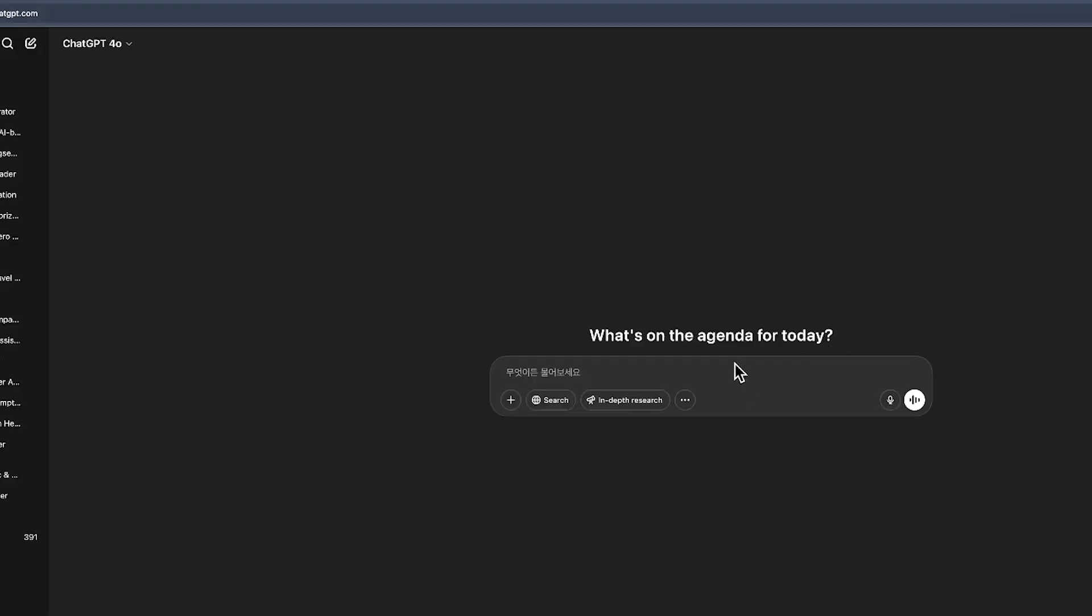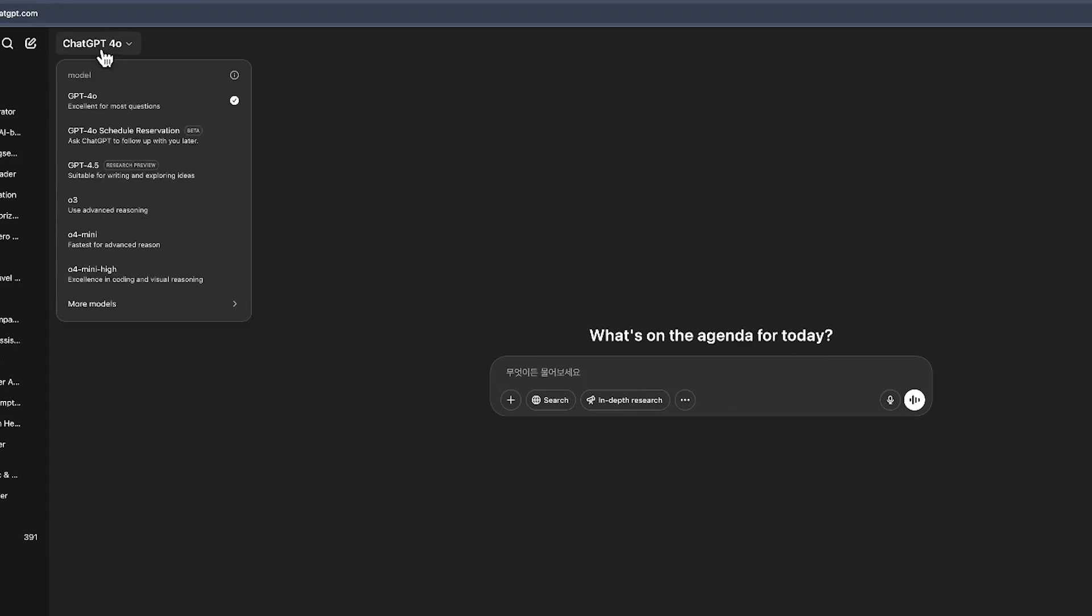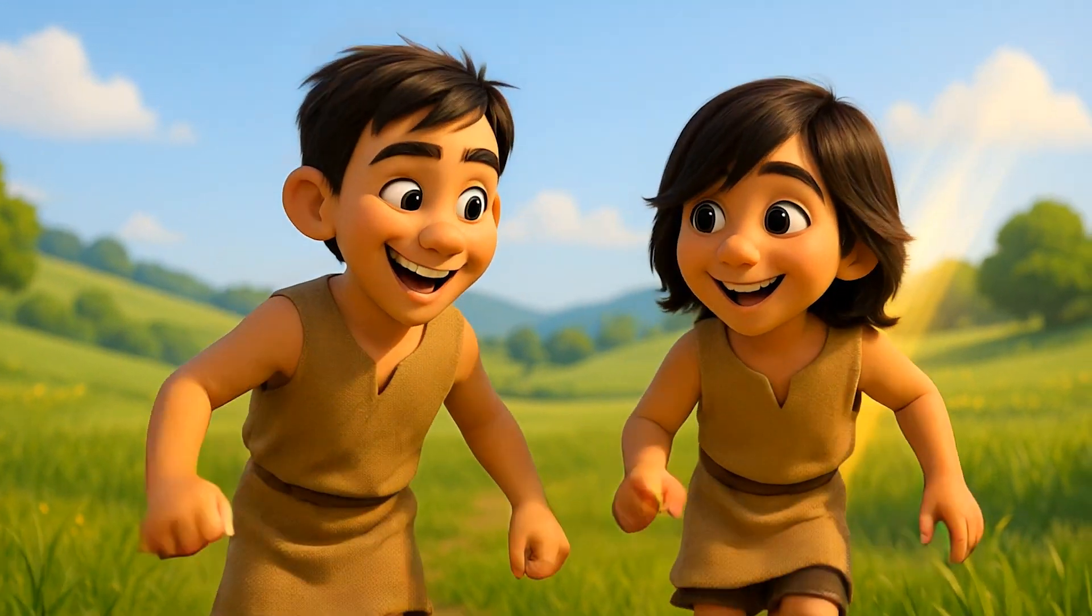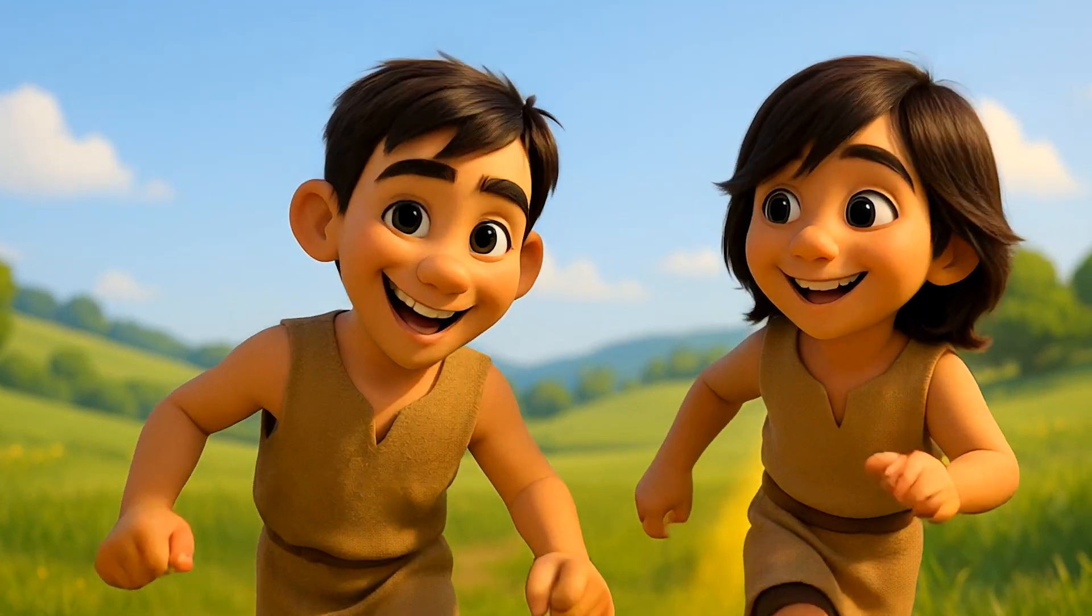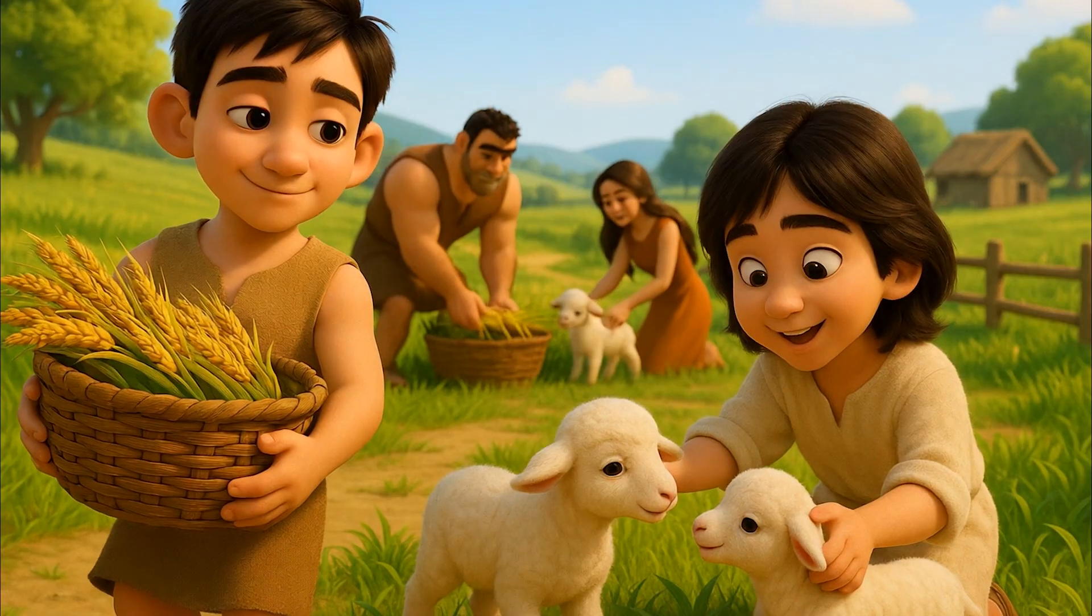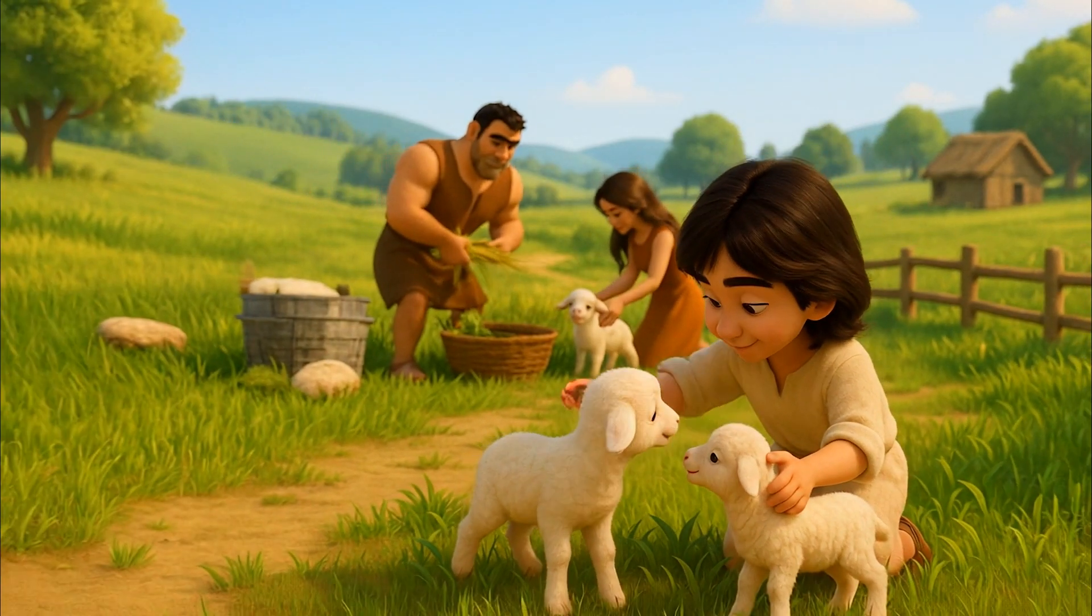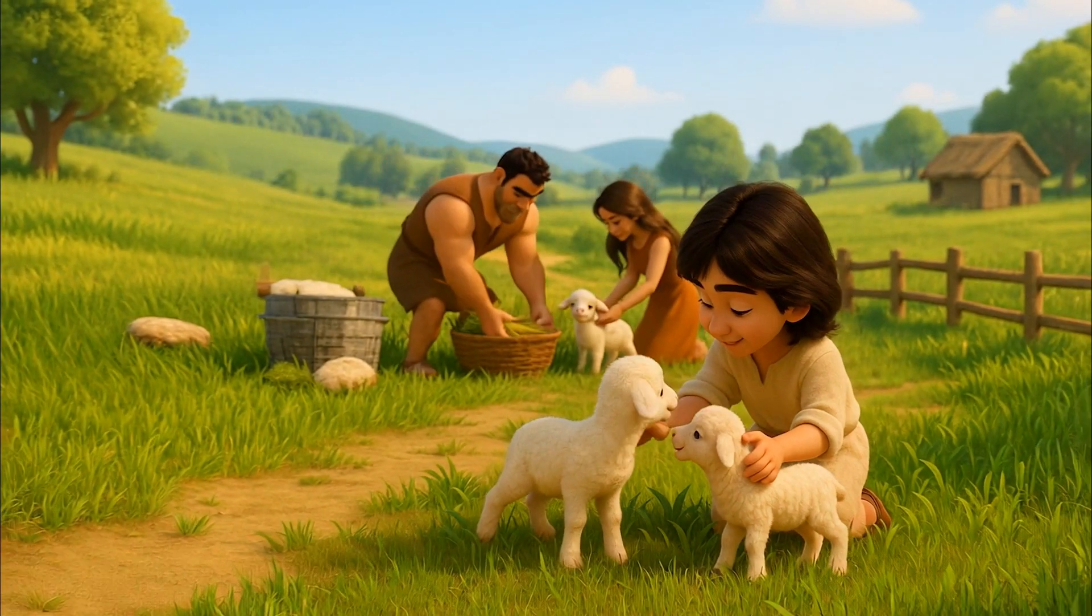In this video, I'll be using ChatGPT 4.0 to generate the image prompts and even create some visuals directly. ChatGPT is especially useful for animation because it helps maintain character consistency across images.